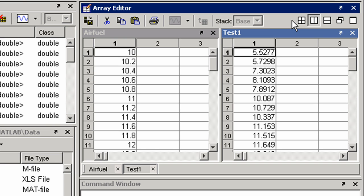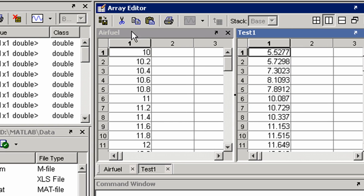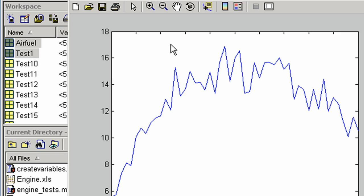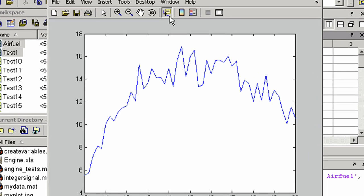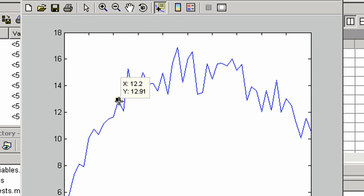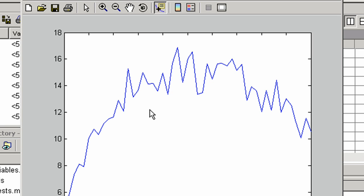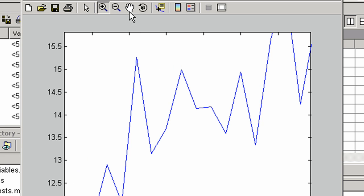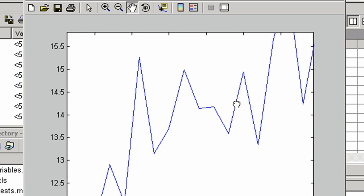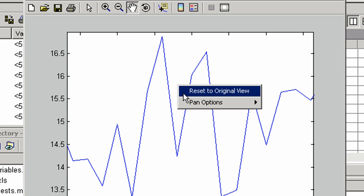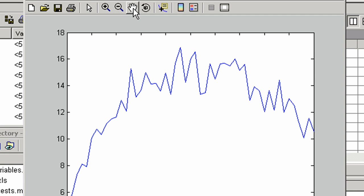You can visualize data with one of the many plotting routines. Take measurements, explore, and calculate statistics.